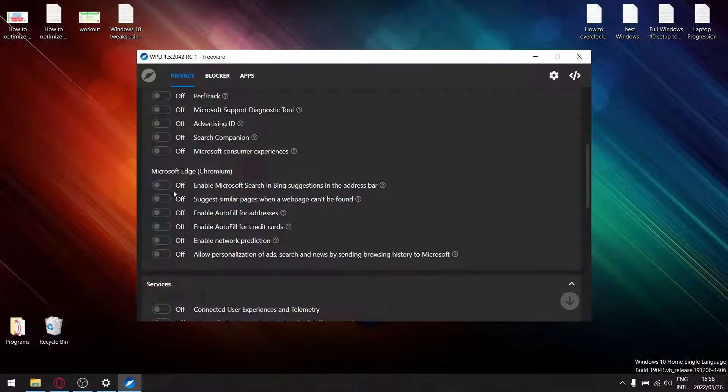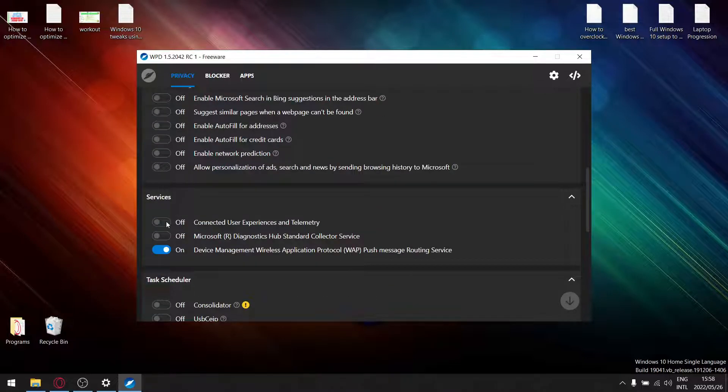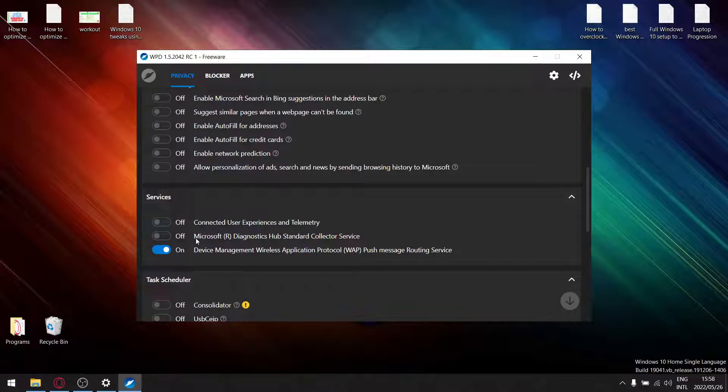So anyways, go ahead and deselect all these options here. Under services, deselect connected user experiences, deselect Microsoft diagnostics because you don't want telemetry to be running in Windows to be sending your diagnostics to their update server.